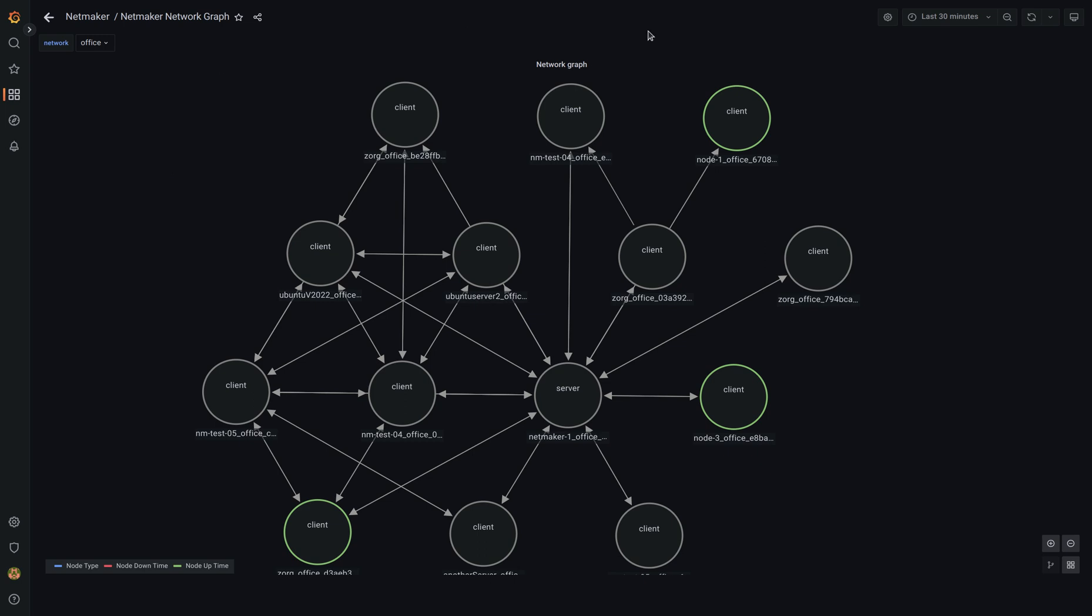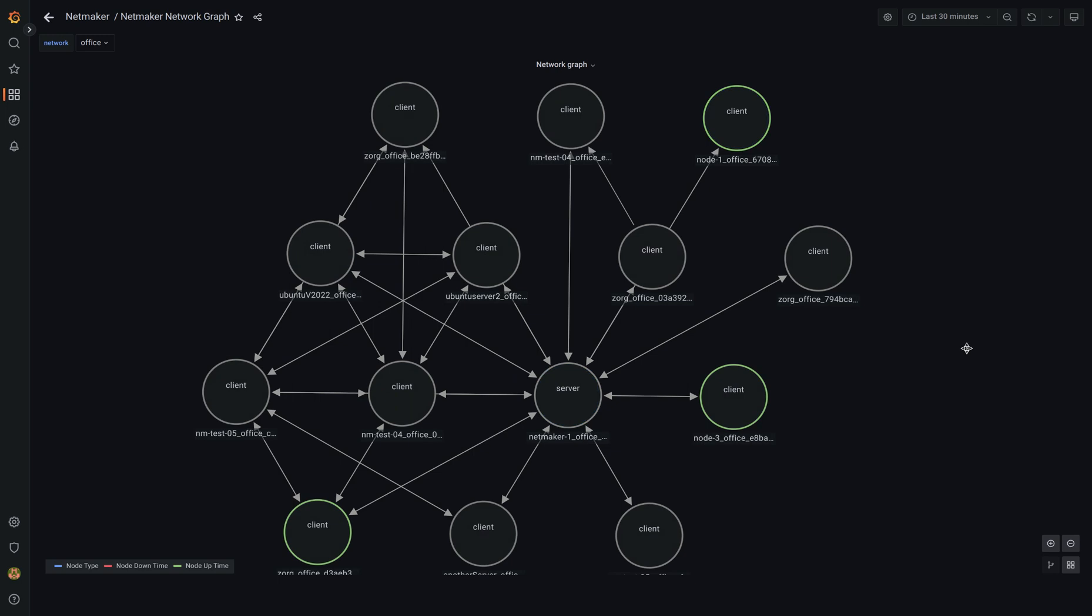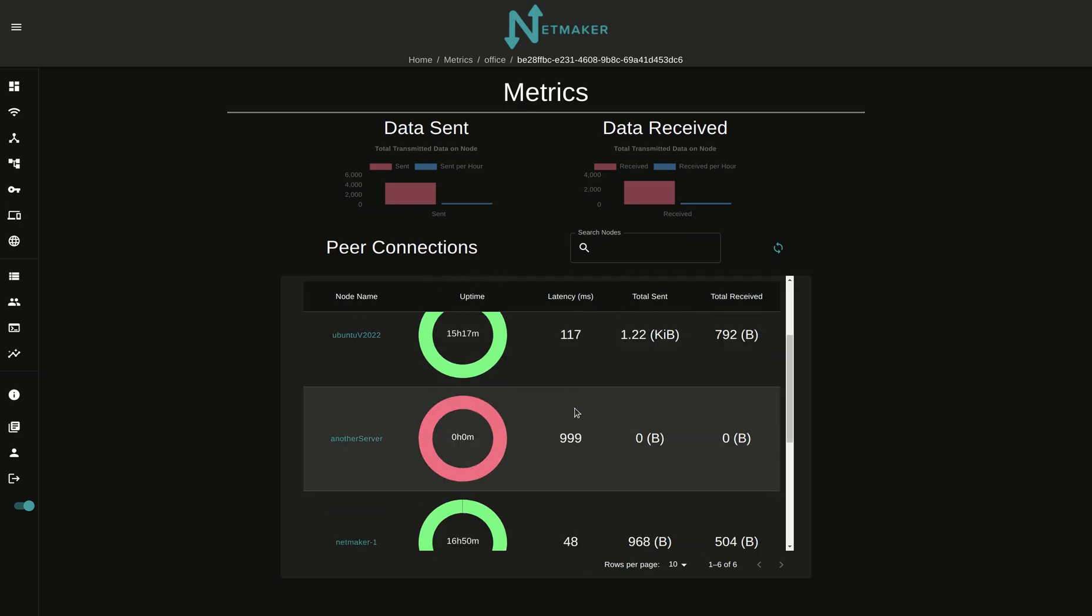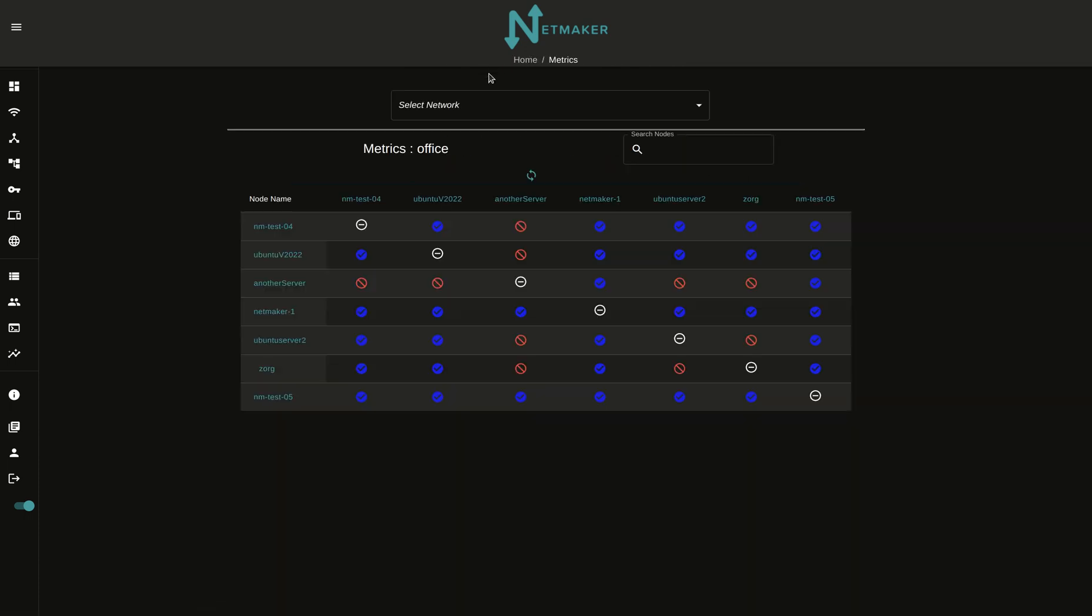So this is basically metrics in NetMaker EE. You get latency, you get uptime, downtime, you get bytes sent and received, and you get connected and disconnected status.